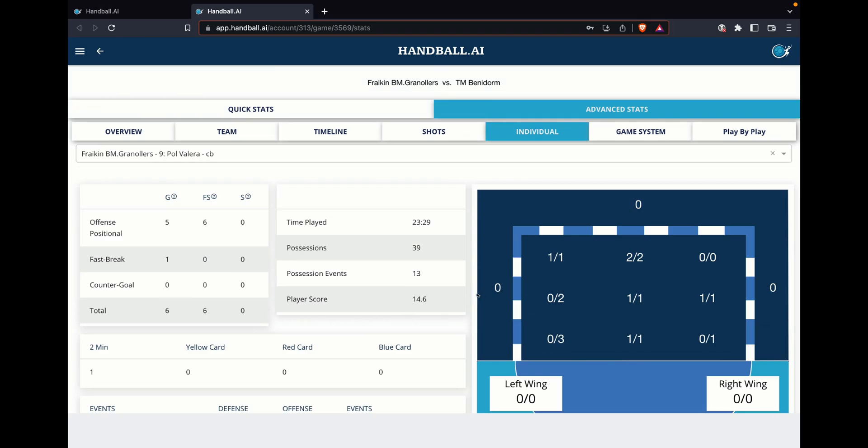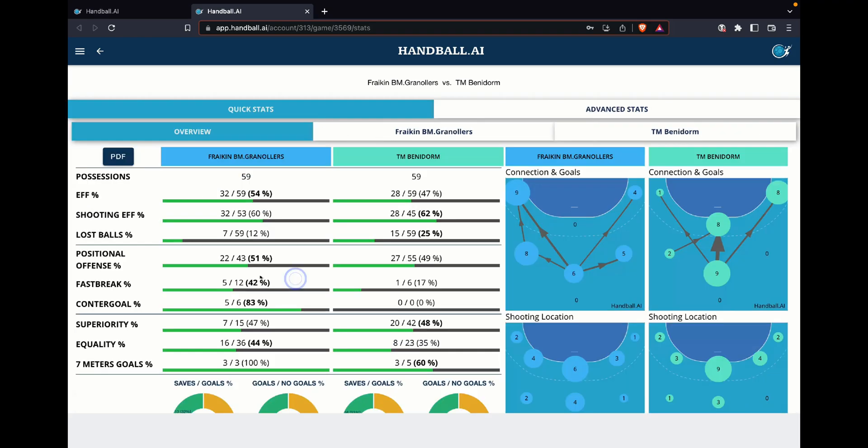On top of that, you will have the option to see the game system, to see which kind of action they are playing. For example, Hugo cross back, back, back, cross, cross, cross with the line player. All of this information is available just jumping from XPS to Handball.ie.